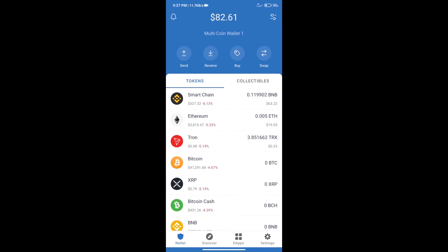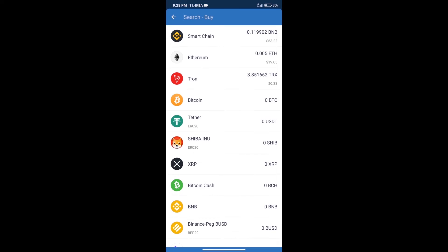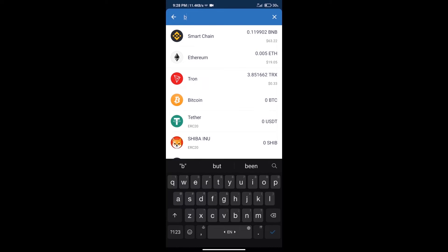Hello guys, today we will tell you how to buy wrapped matic token on Trust Wallet. First we will purchase BNB Smart Chain. After that we will click on the buy button and here we will search BNB.